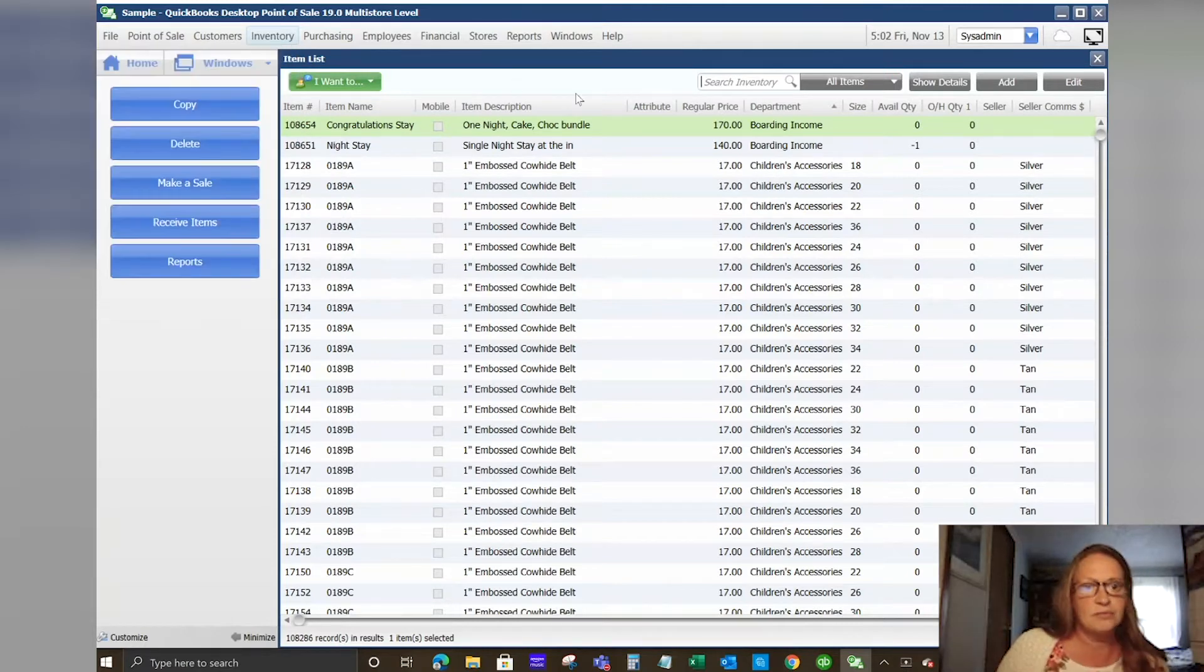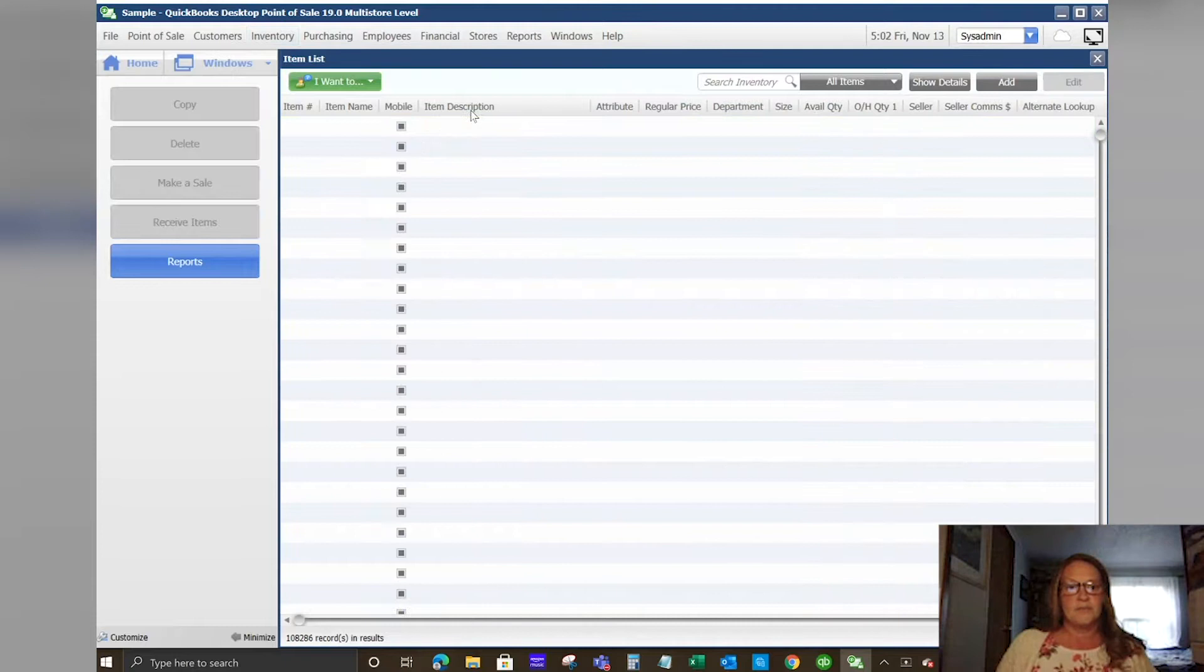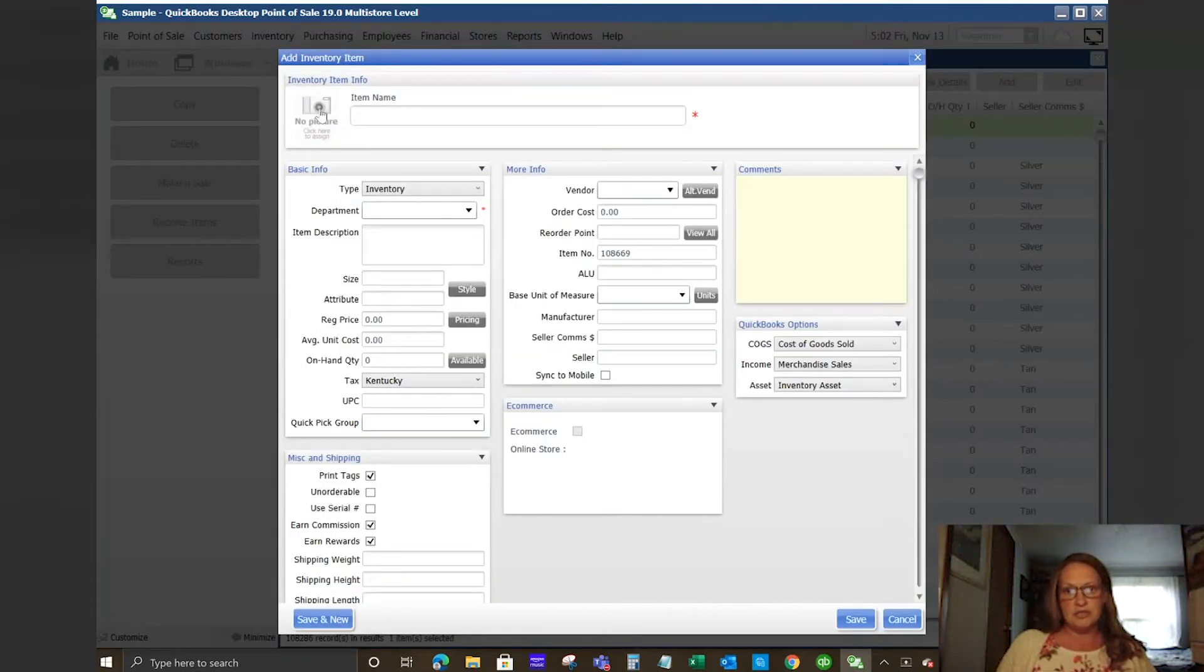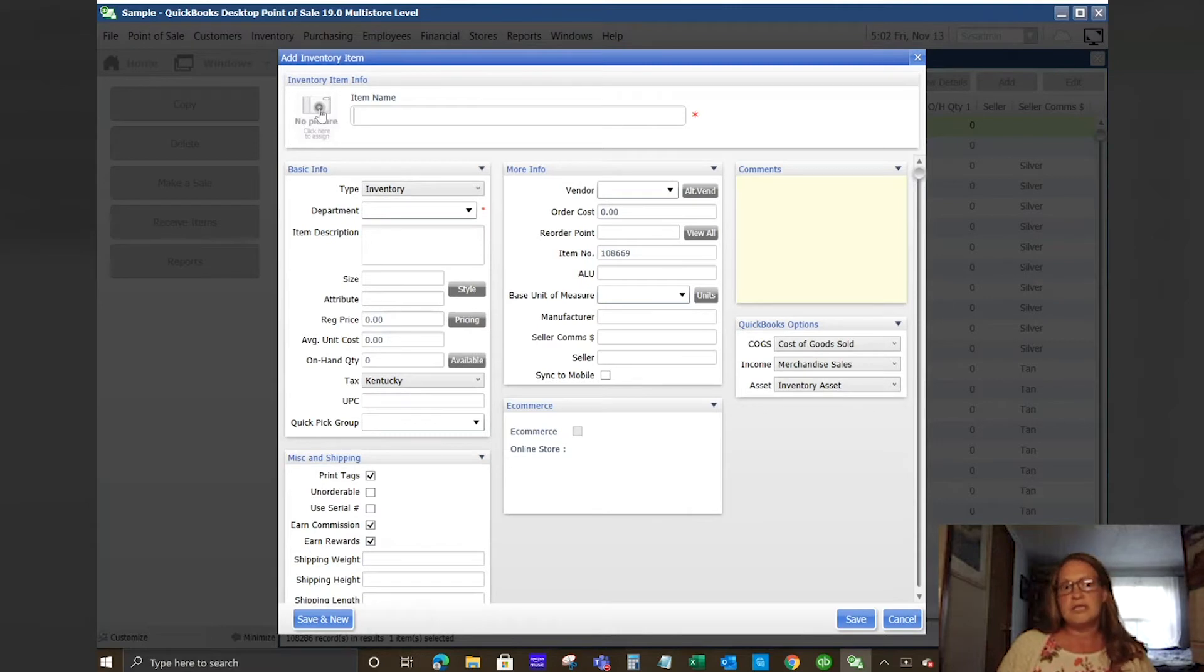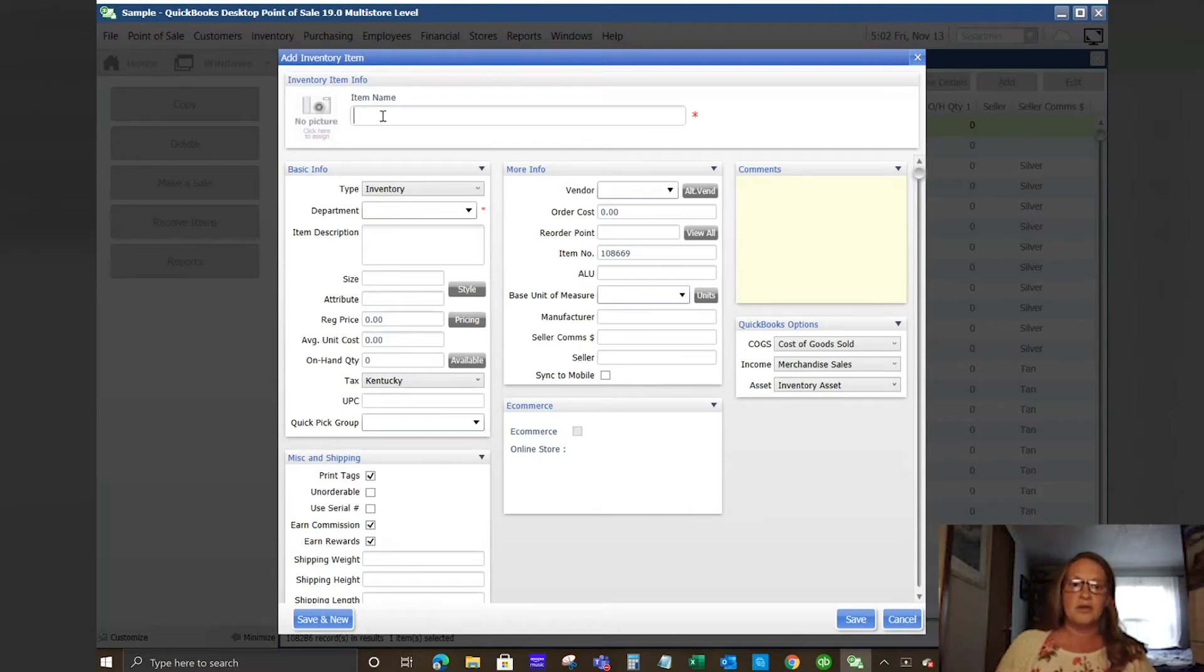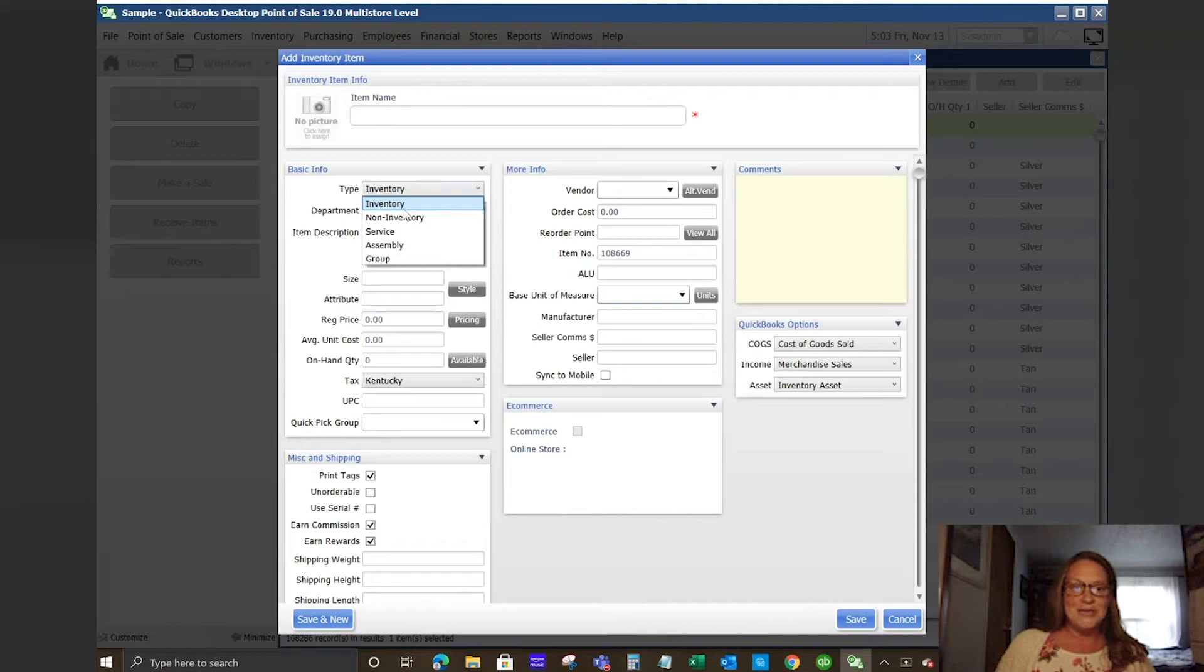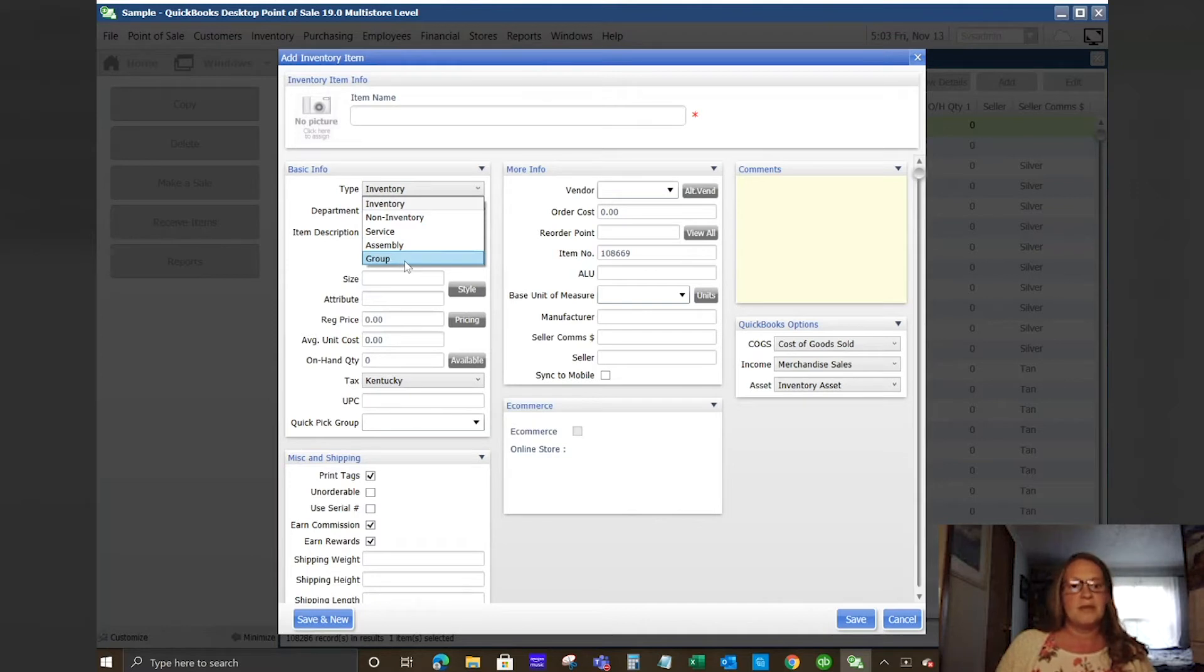We'll take a look here at our inventory and how that looks inside the point of sale system. We're going to act like we're adding a new item. You'll notice here at the top you have the option to add a picture to your item. So when your customers are ringing out, your employees can verify that what they scanned is actually the item that they are selling. Your item name will go here. Your type is going to be inventory, non-inventory, service items, assembly, or group items.